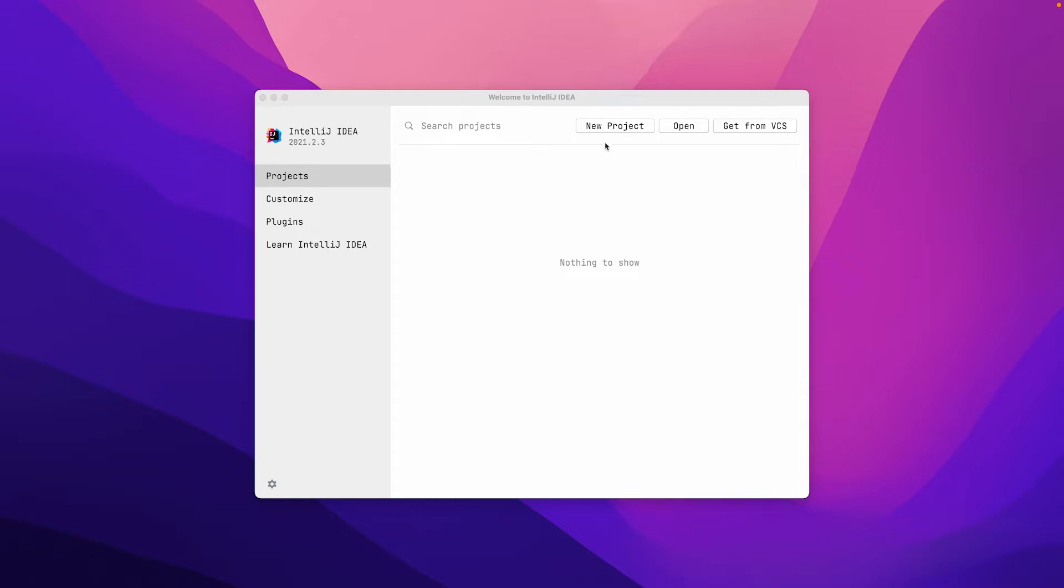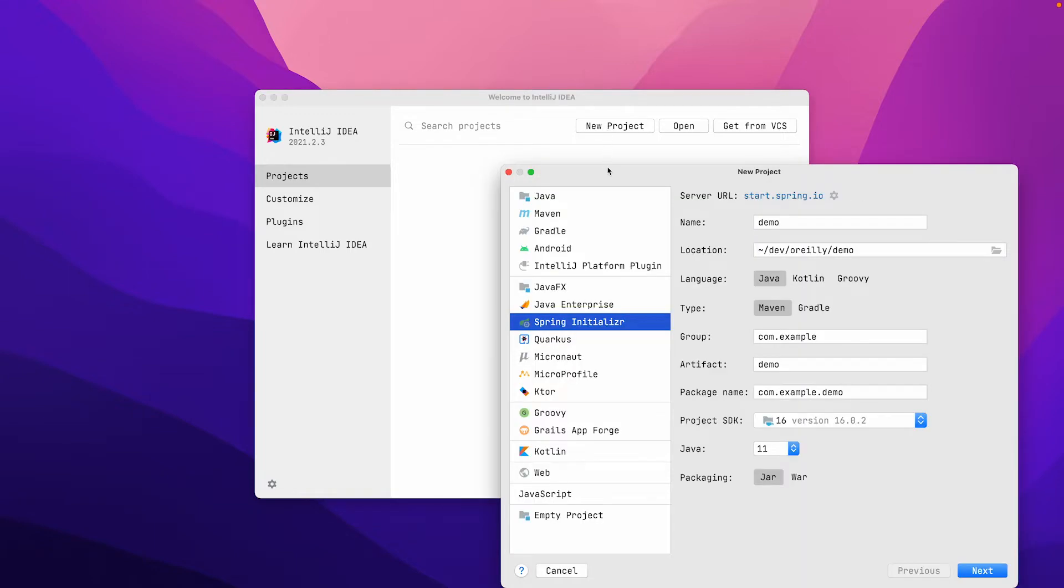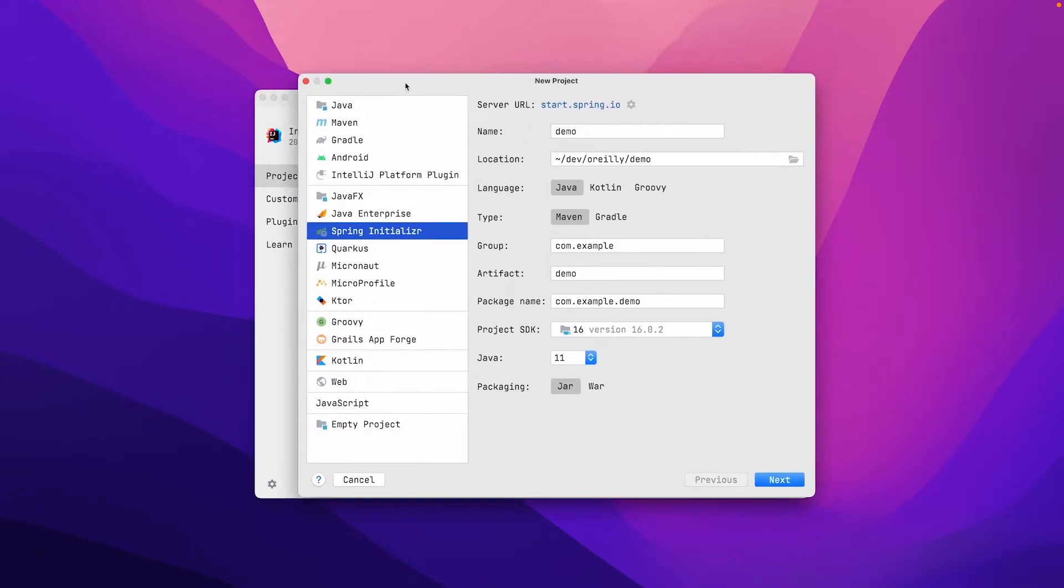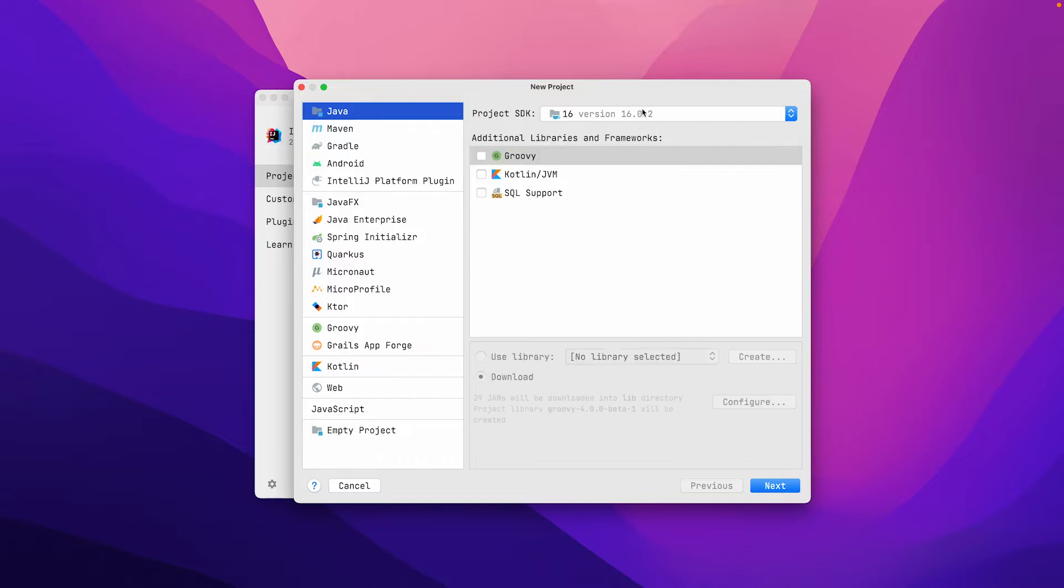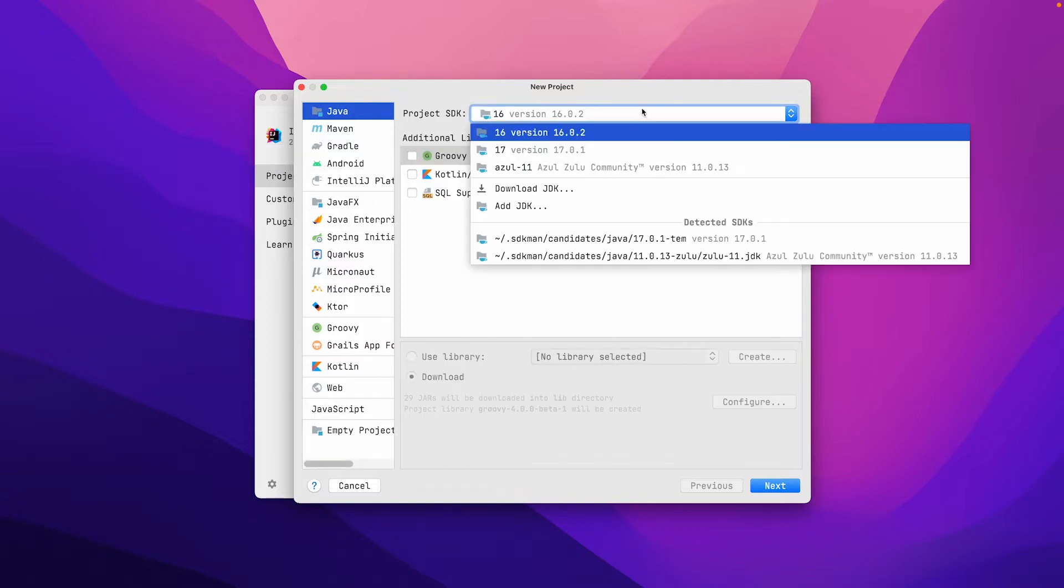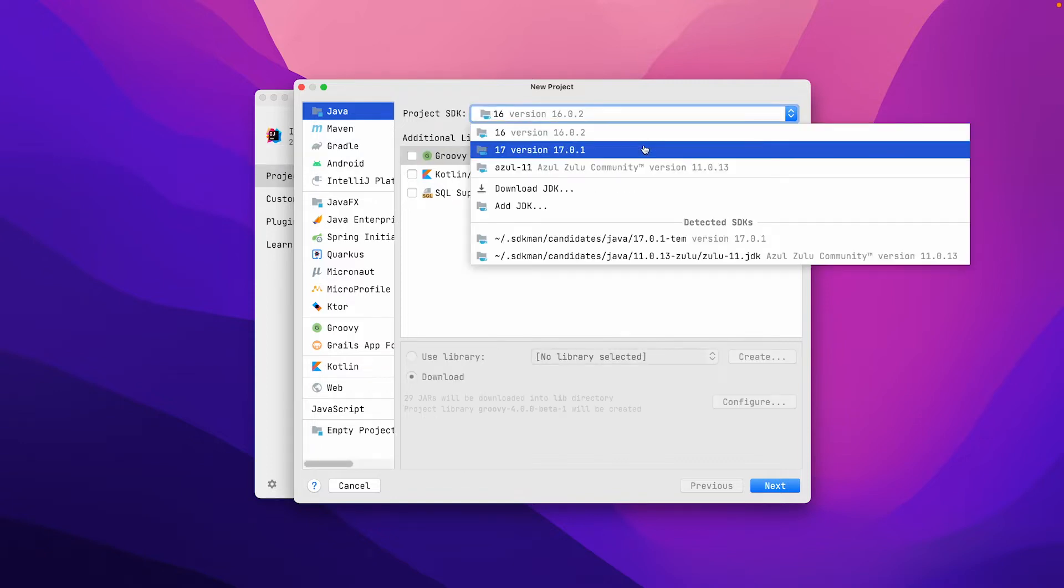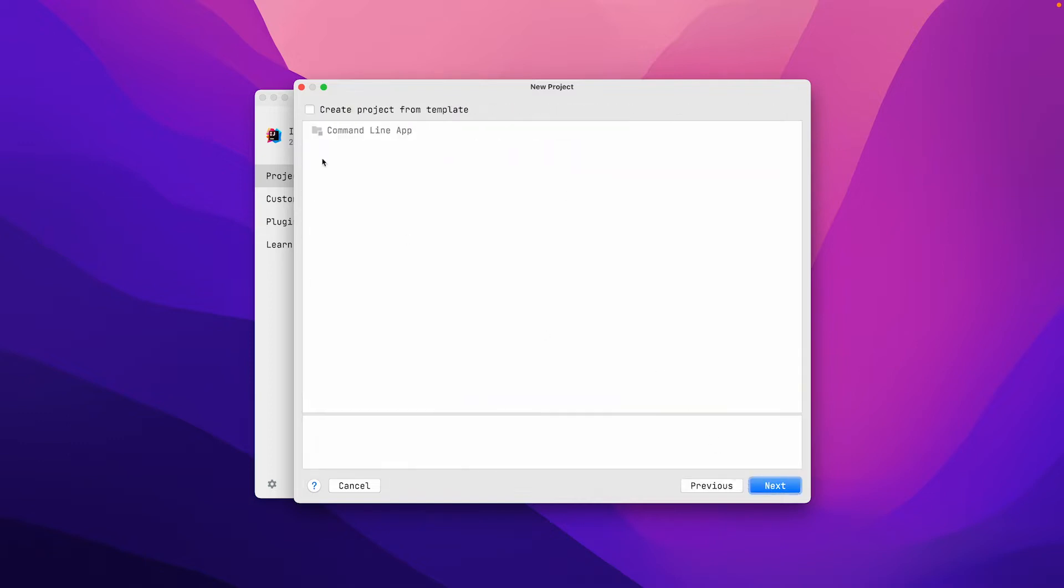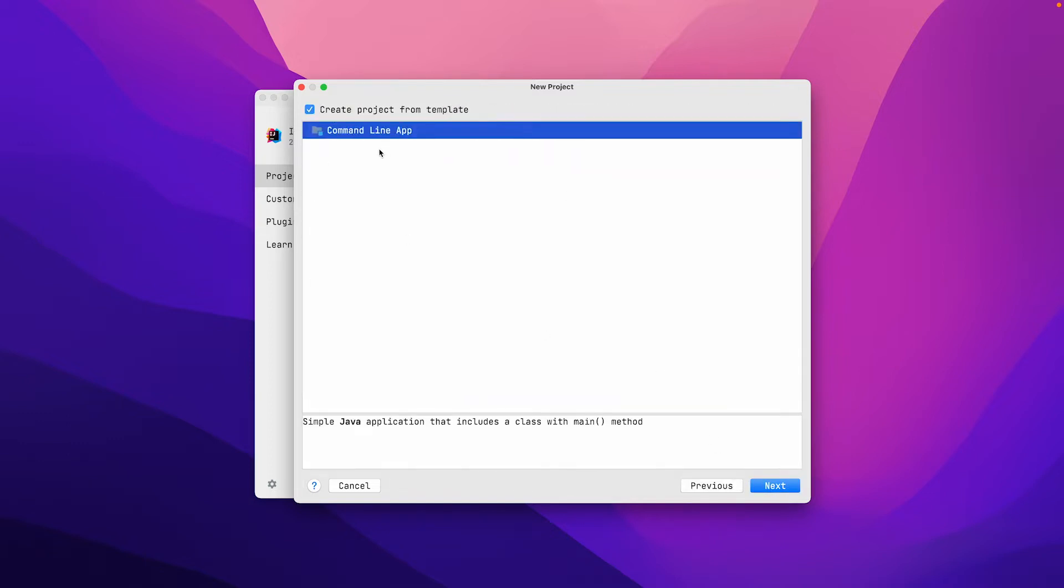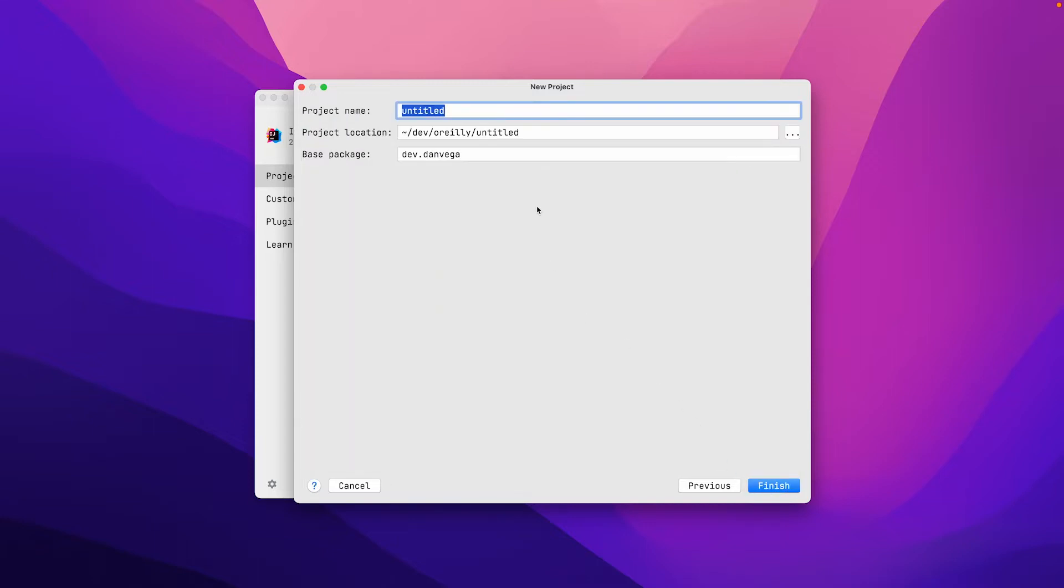First thing we're going to do is create a new Java project. I'm going to choose Java 17, which is the latest and greatest. Click Next, we're going to create a project from a template using the command line template.